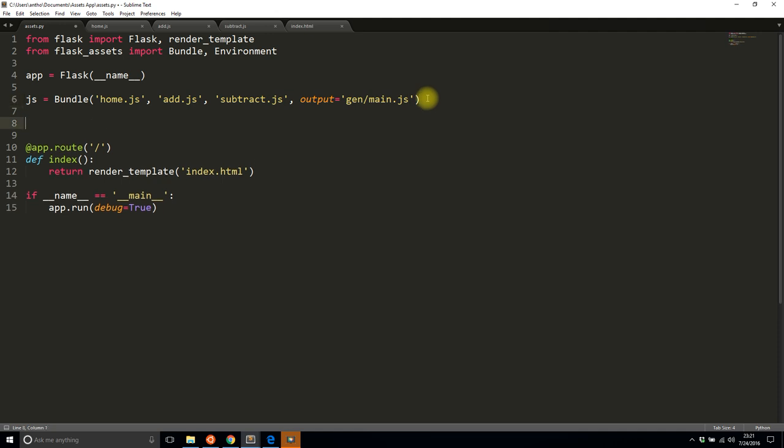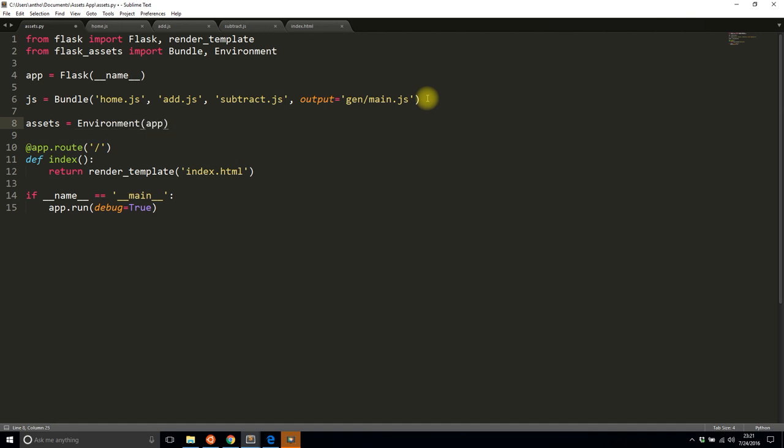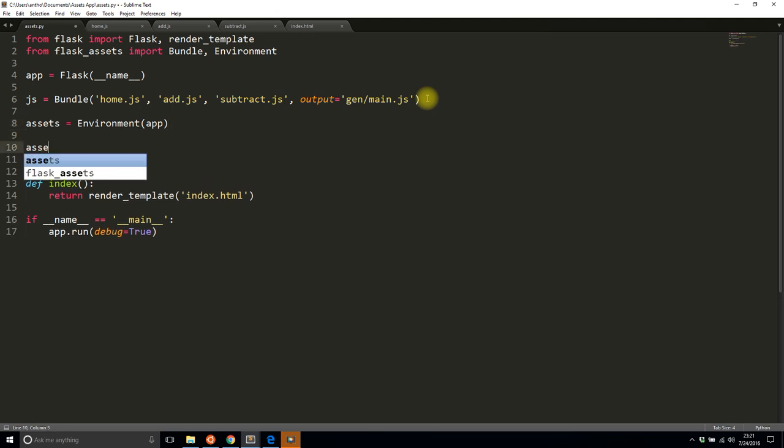But first I need to create an environment. So I'll call it assets, and this is just by convention. Assets is going to be Environment and you pass in the Flask app. And finally you register the bundle on the assets.